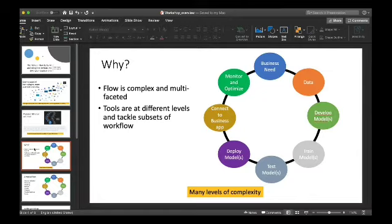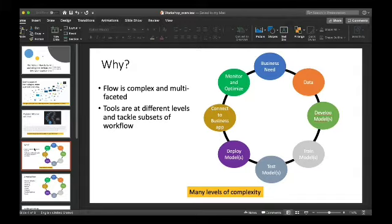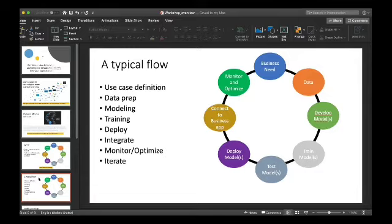Why is it difficult for people to get going? You have to go through a whole bunch of different steps to actually get an AI solution trained, deployed, usable, and improved over time. Across the industry, slightly different terms are used, but there is a workflow involving a bunch of different stages, and that workflow has a tendency to be fairly complex. Here's an example of a typical flow: you start by defining your use case — what is the problem you're trying to solve?